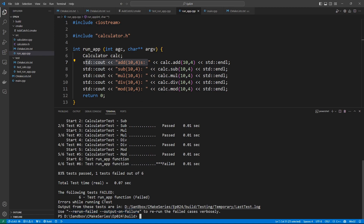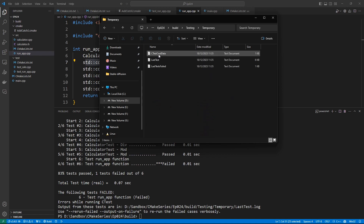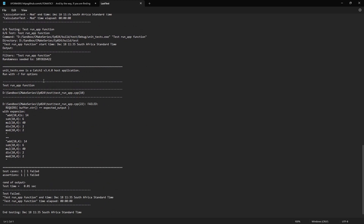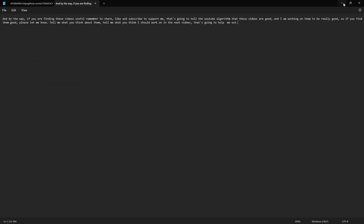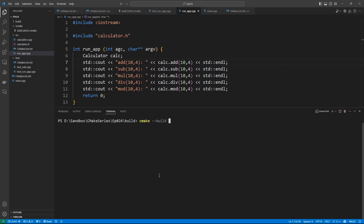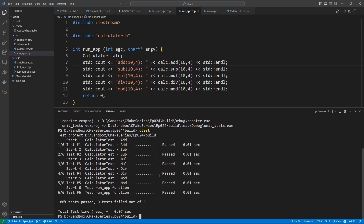The test failure log is in the build folder. Let's go to build/Testing/Temporary/LastTest.log and open it in the editor. Scrolling down we can see what failed: the REQUIRE on the buffer shows the actual output versus the expected output — we have an extra 's' that we didn't expect. Now we know what is wrong. We go back to the source code, remove the 's' we added, build again with cmake --build, run ctest, and we are back to 100% passing.